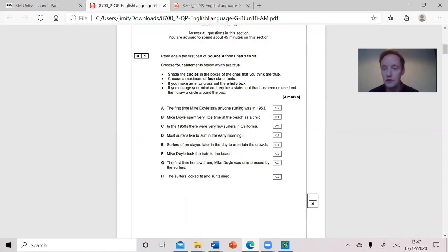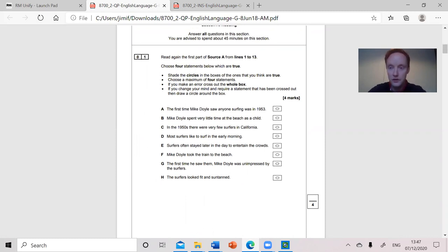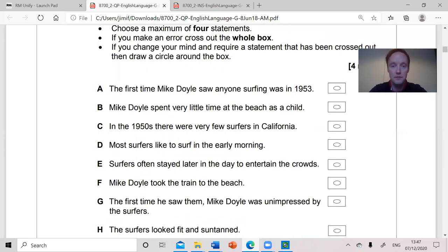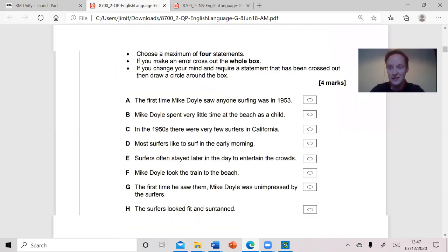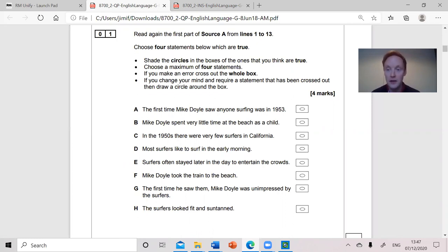You do this so that you know what you're looking for when you read the extract. So far so familiar one hopes. If you're a year 10 student you've not seen this before — well it's slightly different, but it's effectively asking you to list things. Read again the first part of the source from only lines 1 to 13 and then you circle the statements that are correct.